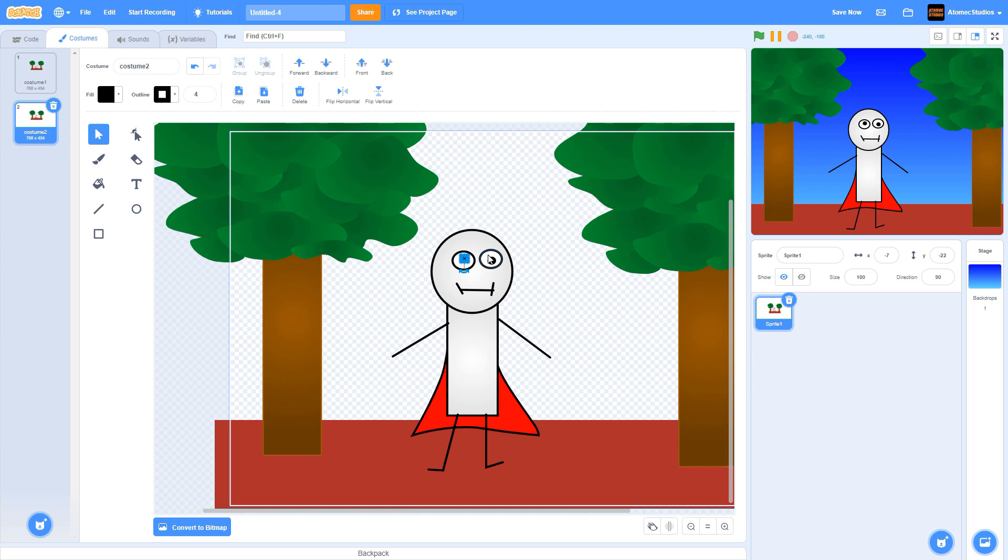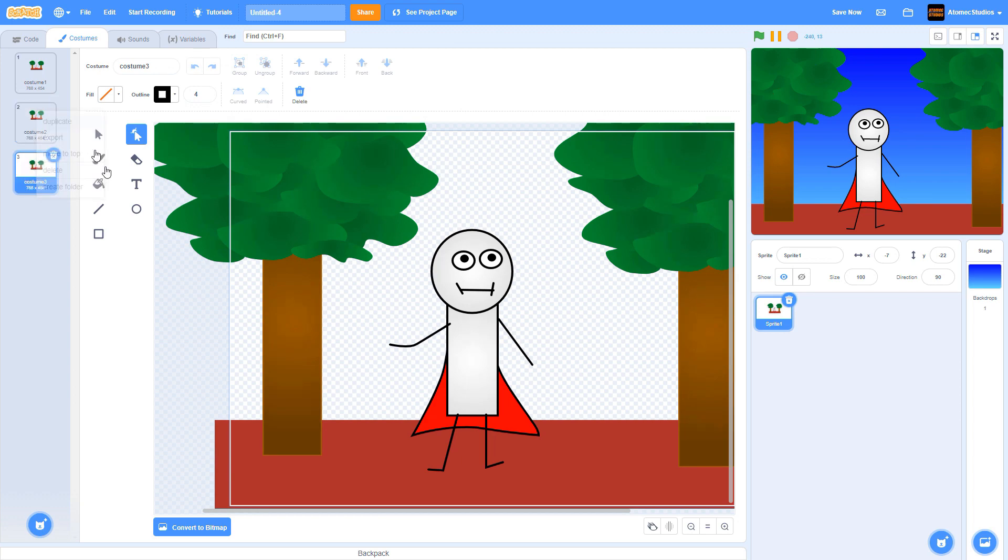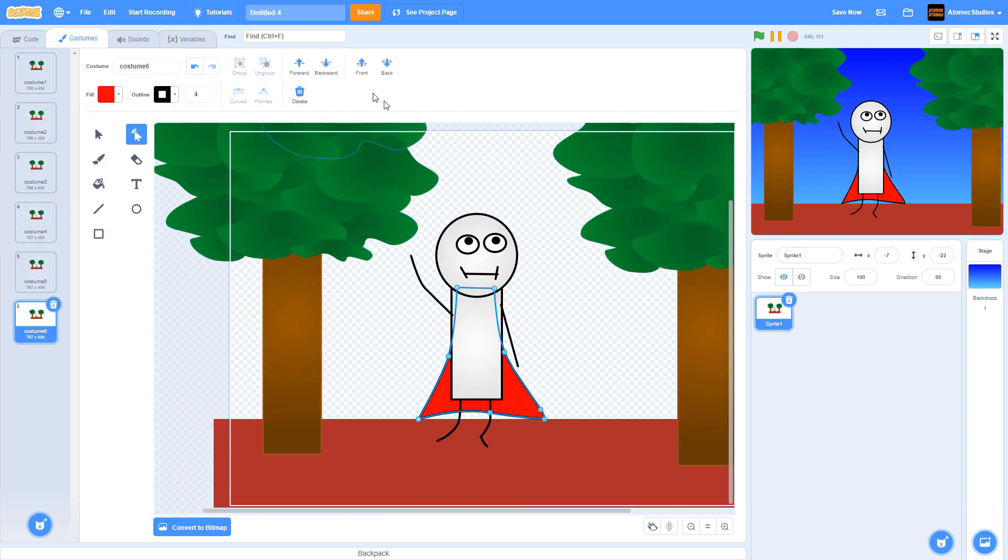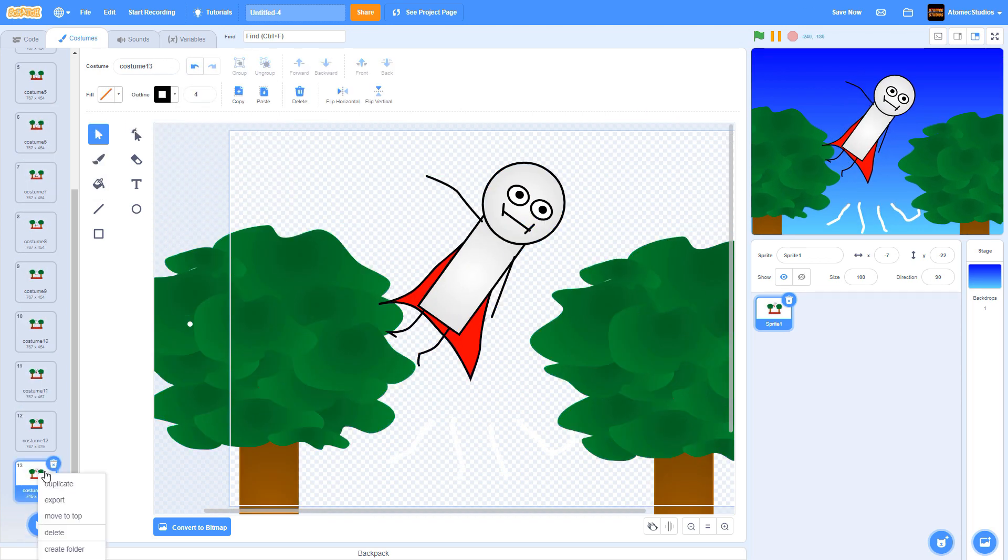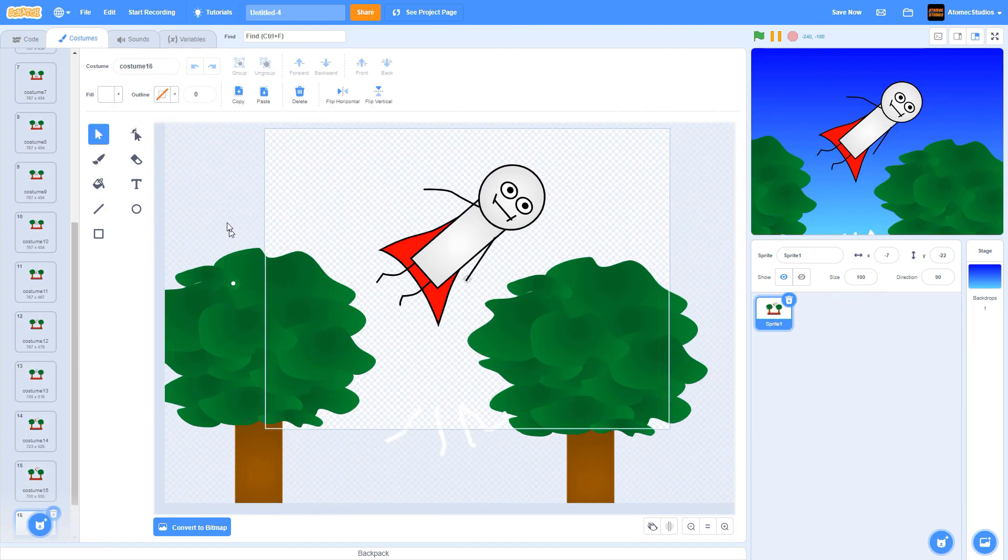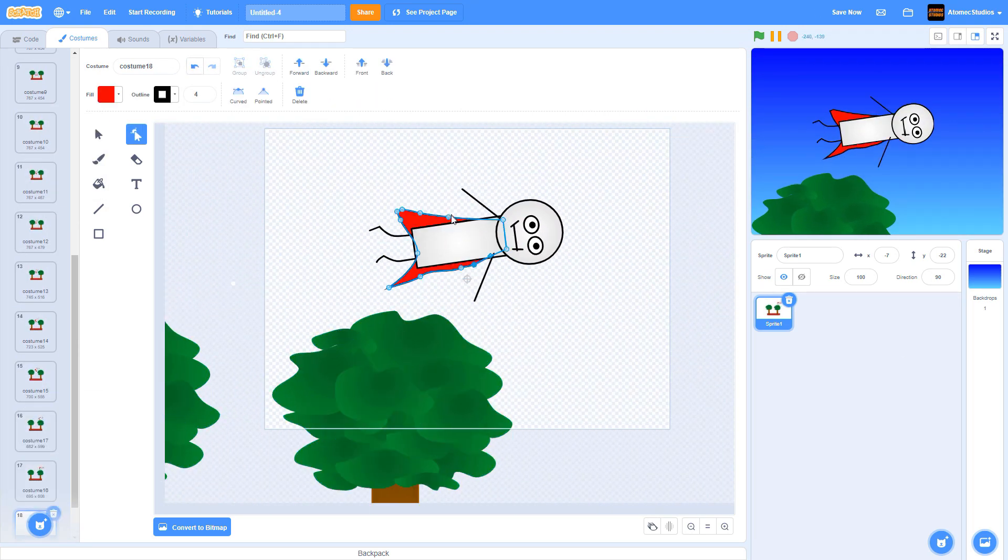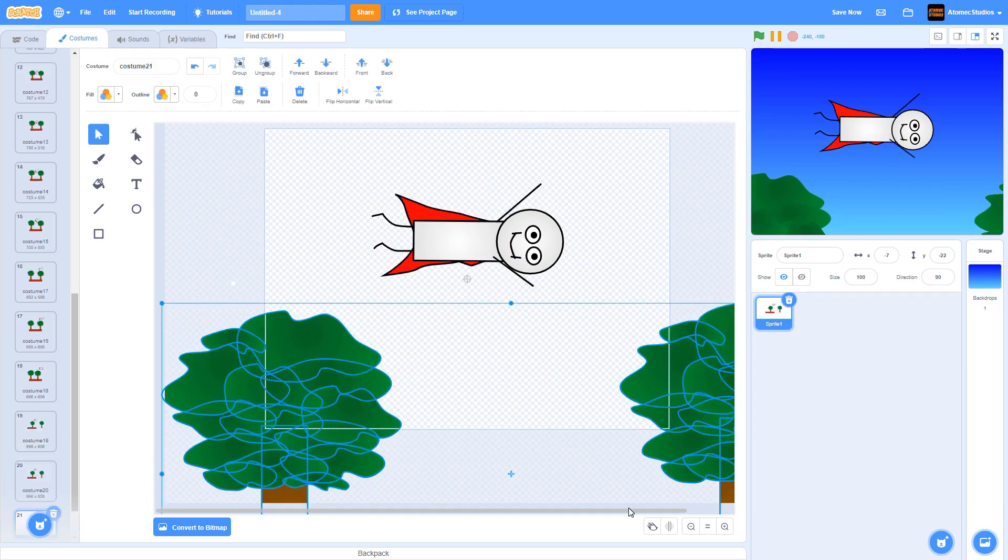Now, just move your props and body parts around a little bit at a time to create your second frame of animation. Just repeat this process over and over again until you've told a little story.